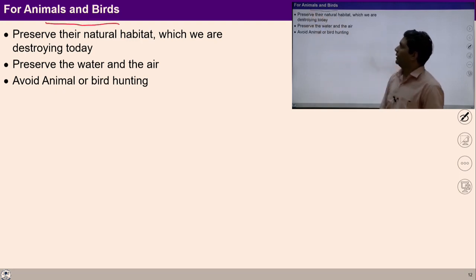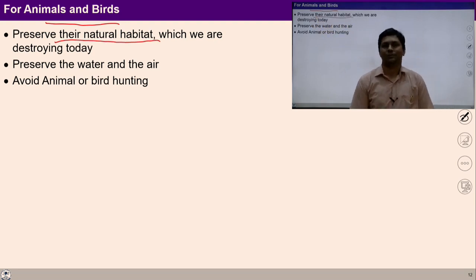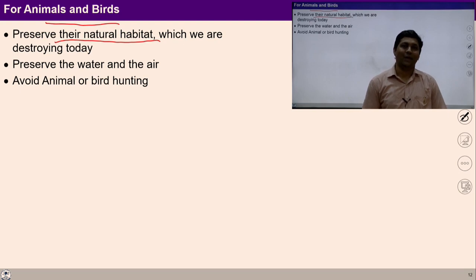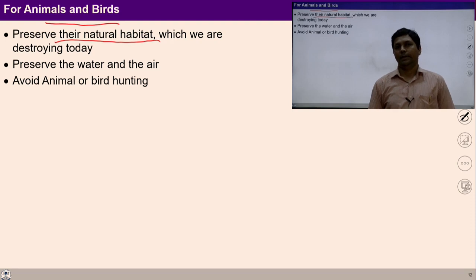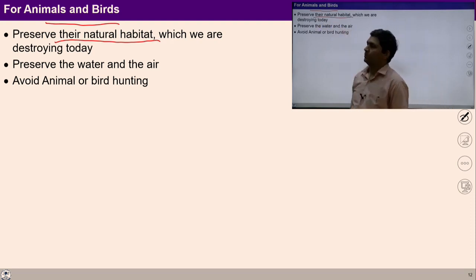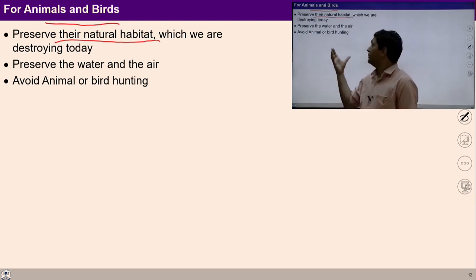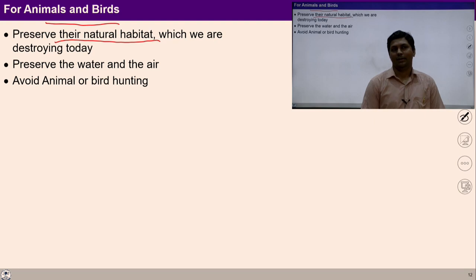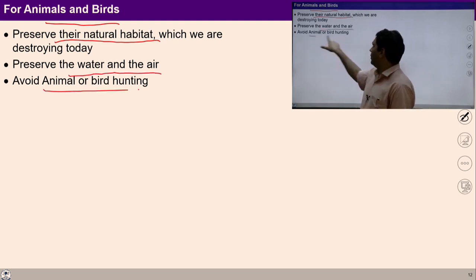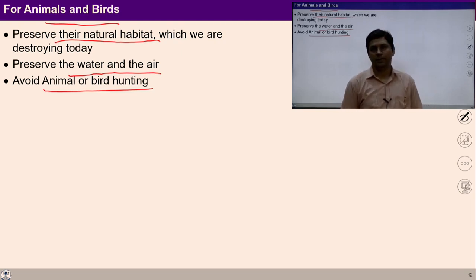If we are talking about animals and birds, we should preserve their natural habitat which we are destroying today unknowingly. We can plan structures related to housing that may help to accommodate the natural habitat of various animals and birds. Preserve the water and the air, avoid animal or bird hunting — such things can be ensured to preserve the natural resources.